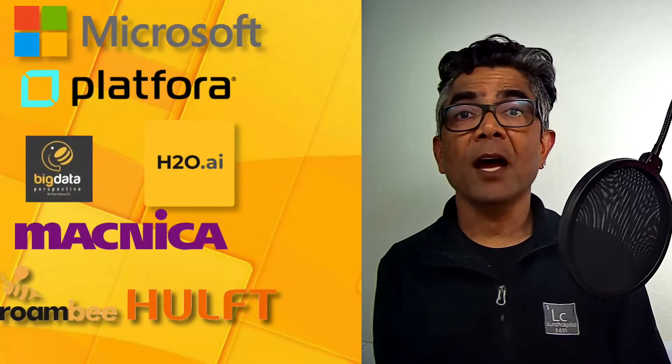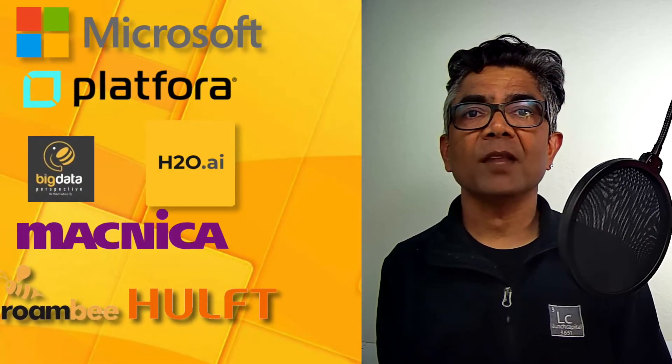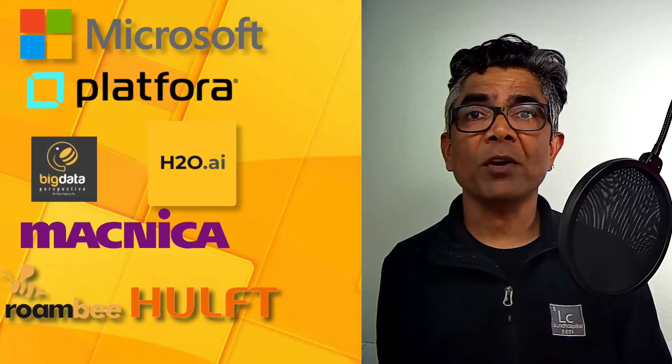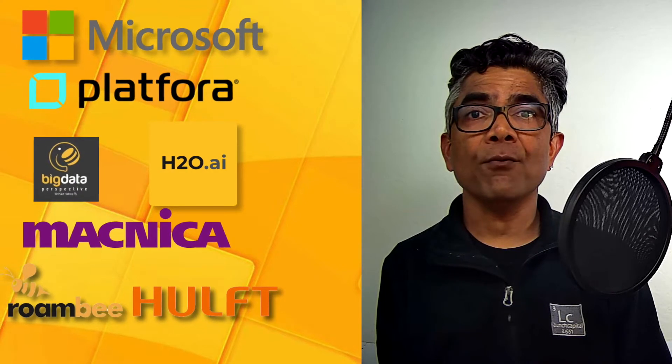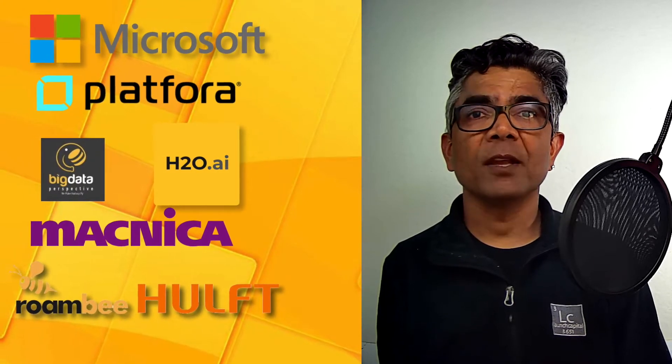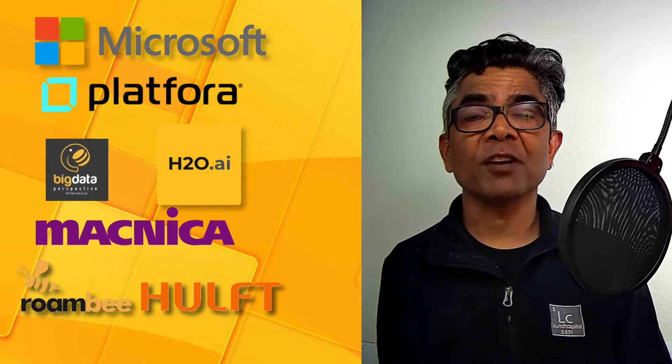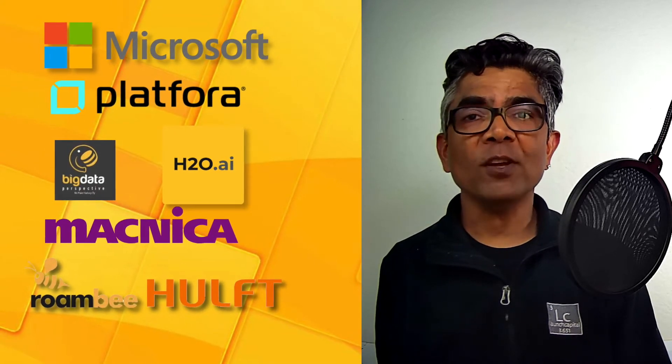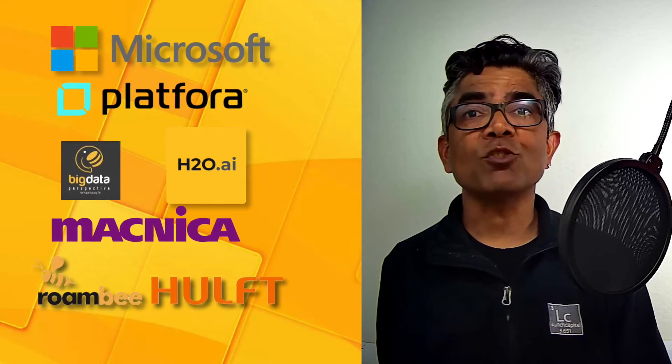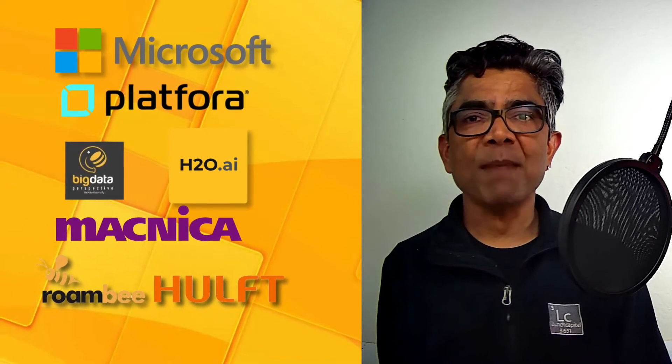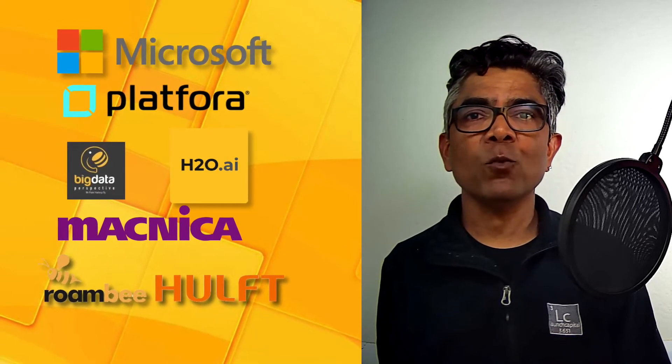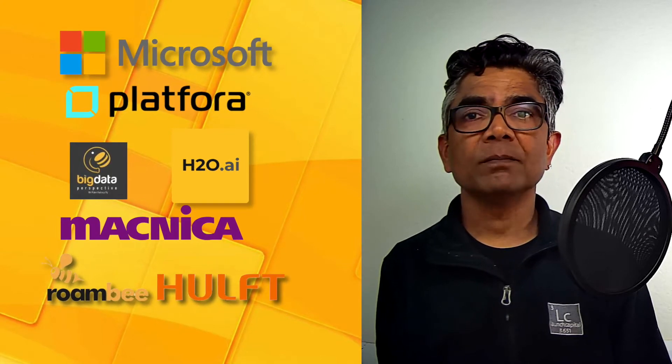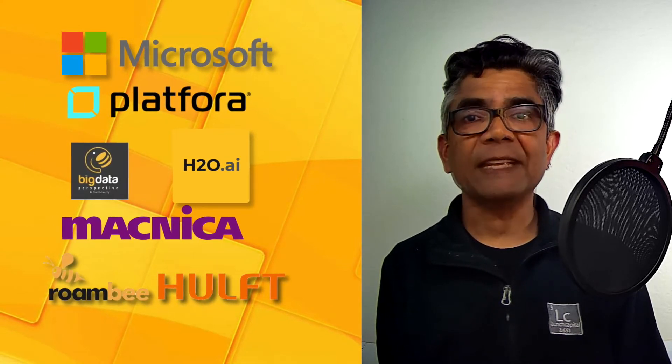In the last 20 plus years I enjoyed working in various software development positions, notably at Microsoft Platform which is now Workday, my own startup Big Data Perspective H2O.AI, Magnica Networks Japan, Roombi, and Huft Inc.